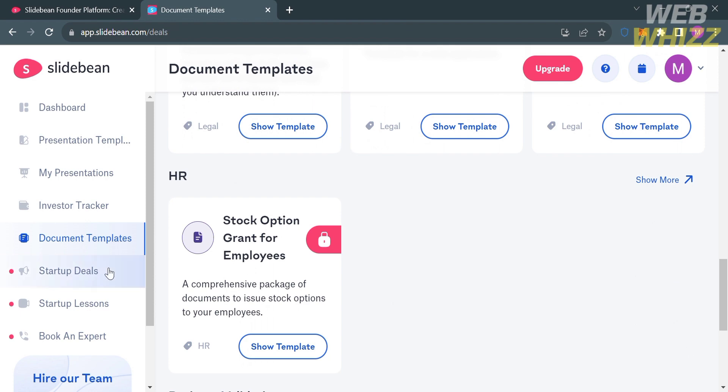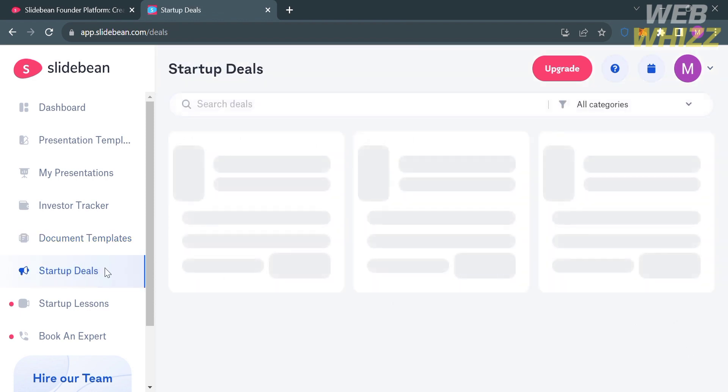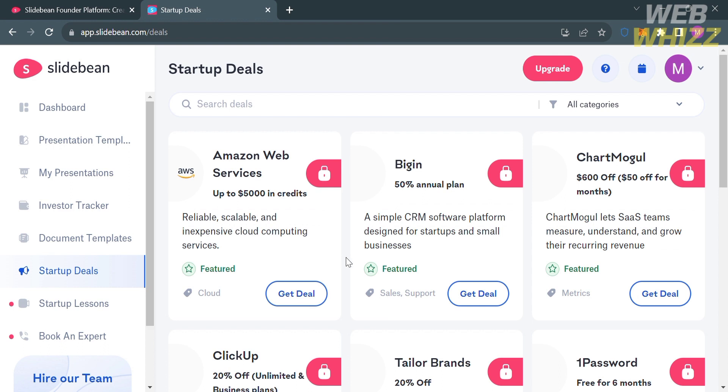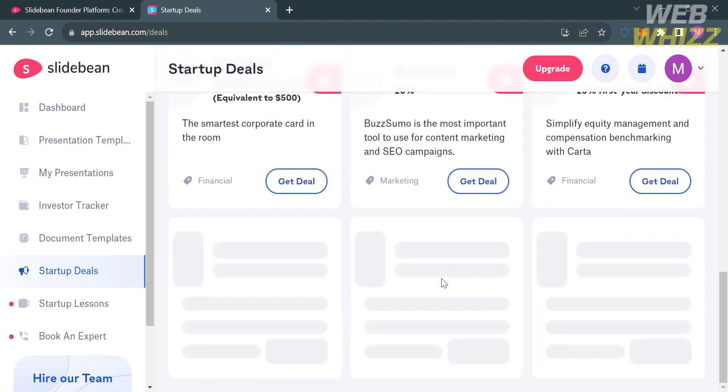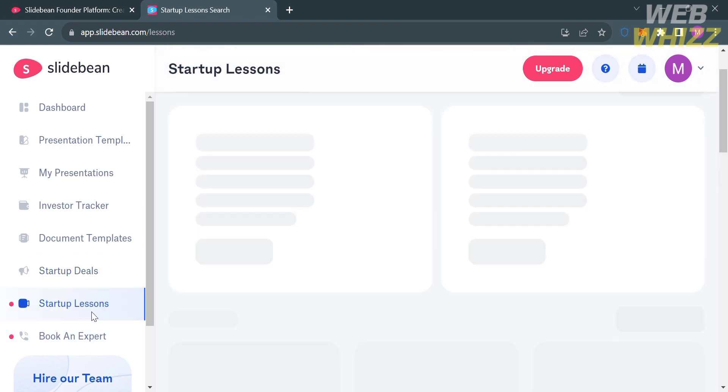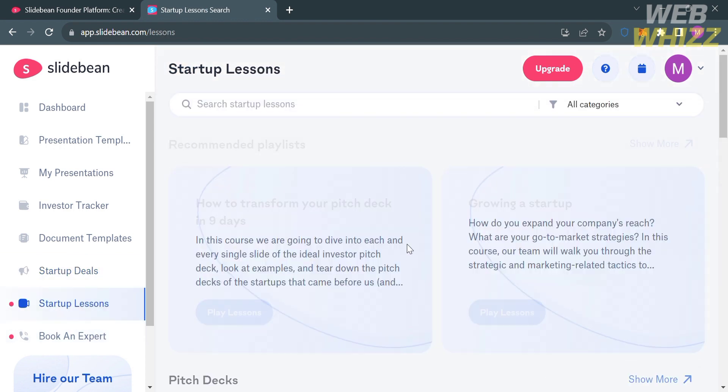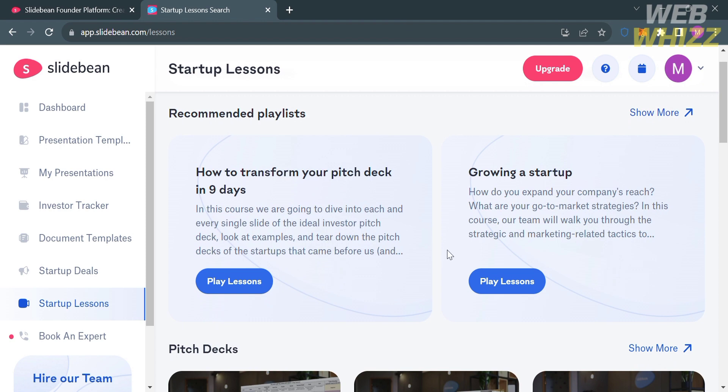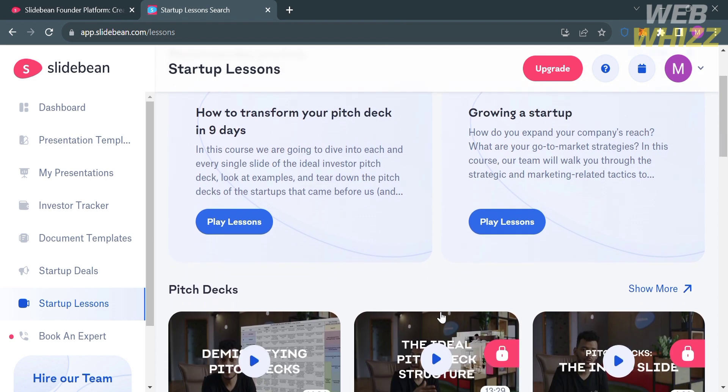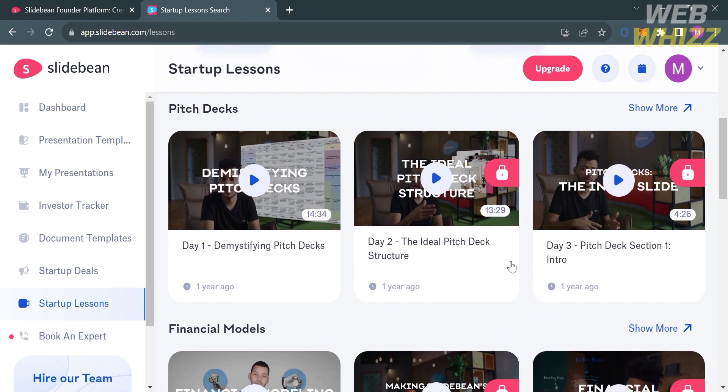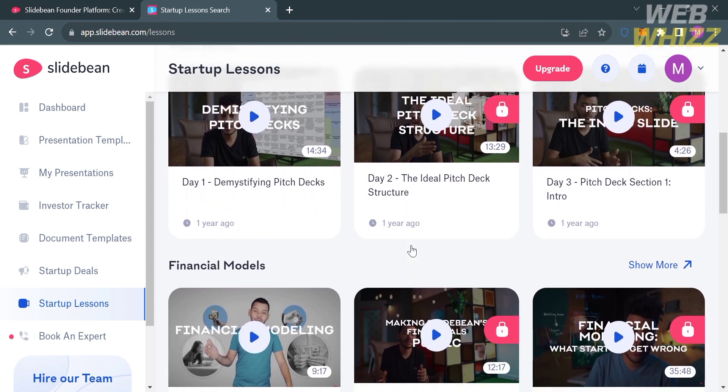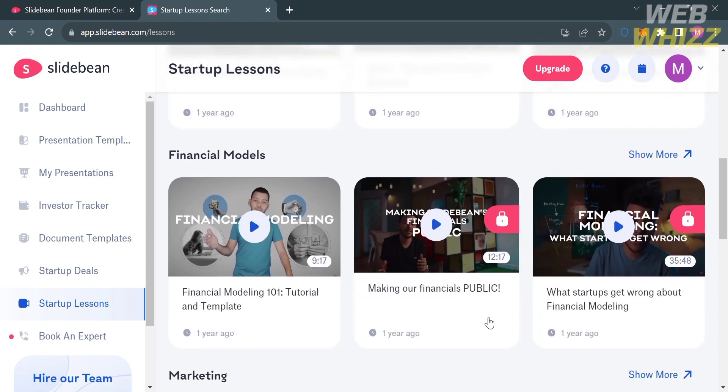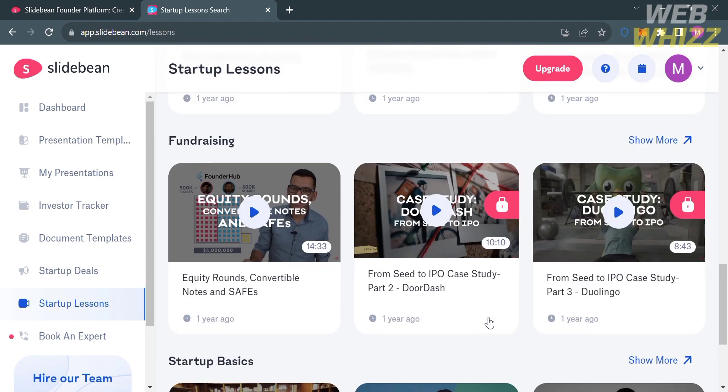You could also navigate the startup deals. However, you could only get those deals if you have an upgrade account. Those deals include Amazon Web Services, ClickUp, Taylor Brands, and many more. You could also navigate the startup lessons that will give you a recommended playlist to grow a startup. Below, you could watch other videos to expand your knowledge about pitch decks, financial models, and many more. But some of those videos need an upgrade account to play.